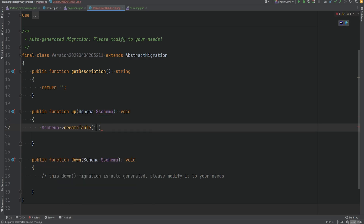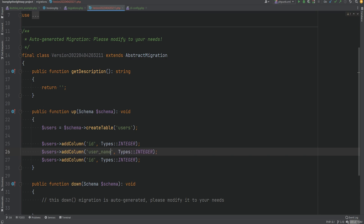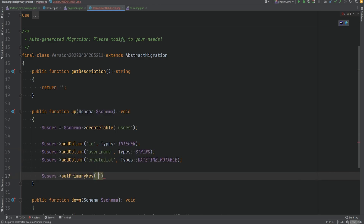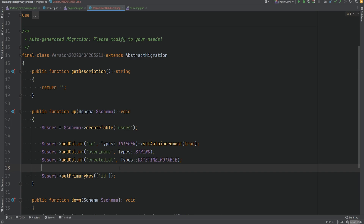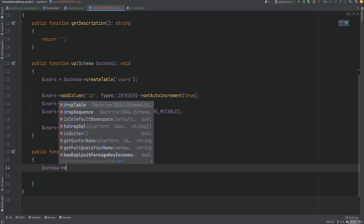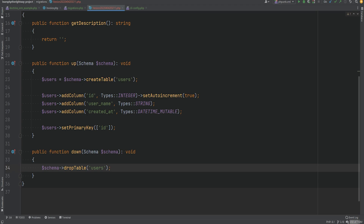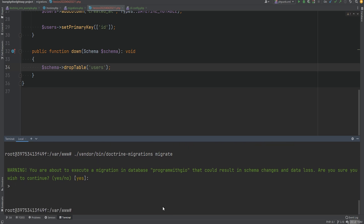Let's create a users table with this migration. We call schema->createTable('users') and assign it to a variable, then add columns by calling addColumn on the table object — adding id, username, and created_at columns with their proper types and optional options. We set the primary key to the id column and set id to auto-increment. In the down method we call schema->dropTable('users'). Running vendor/bin/doctrine-migrations migrations:migrate executes successfully and the users table appears in the database.